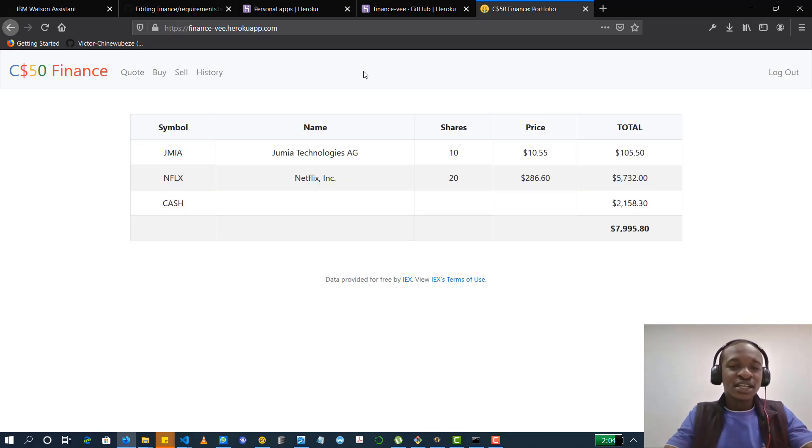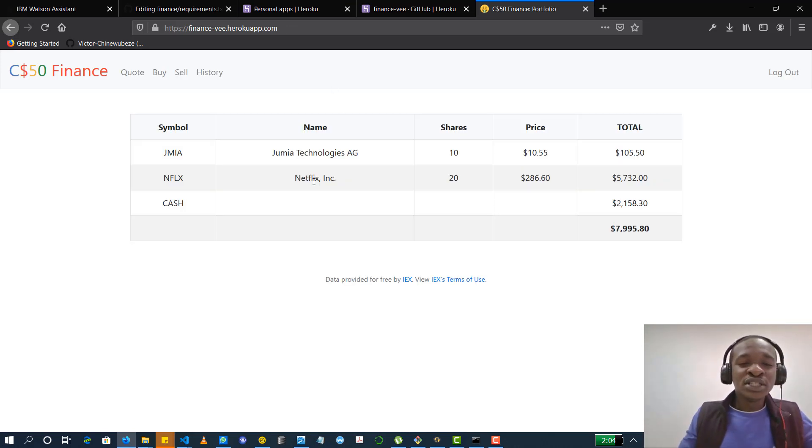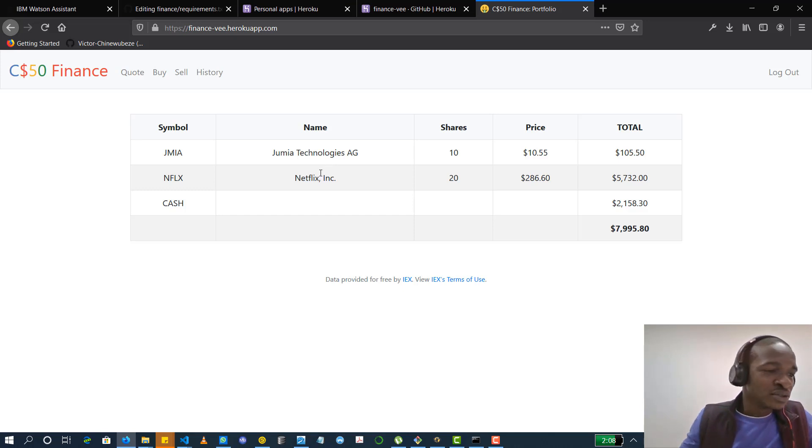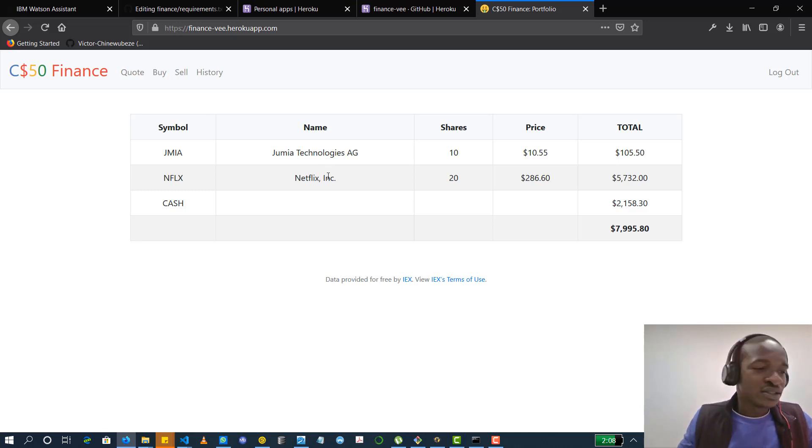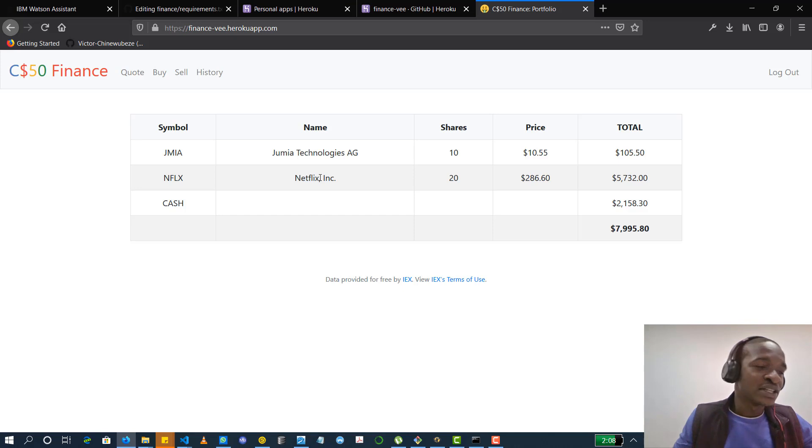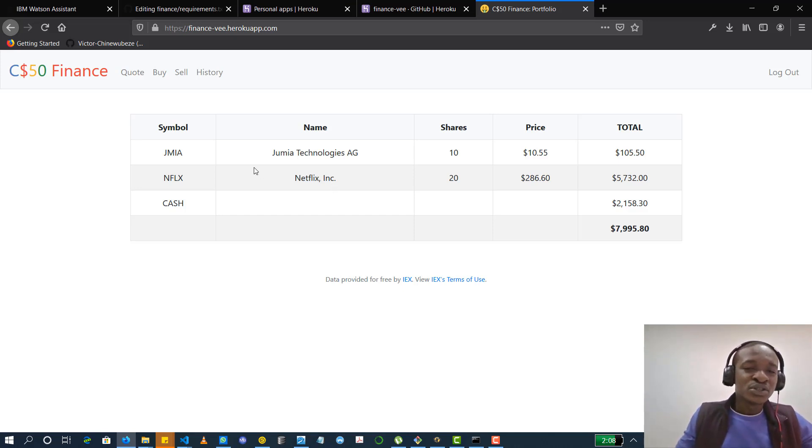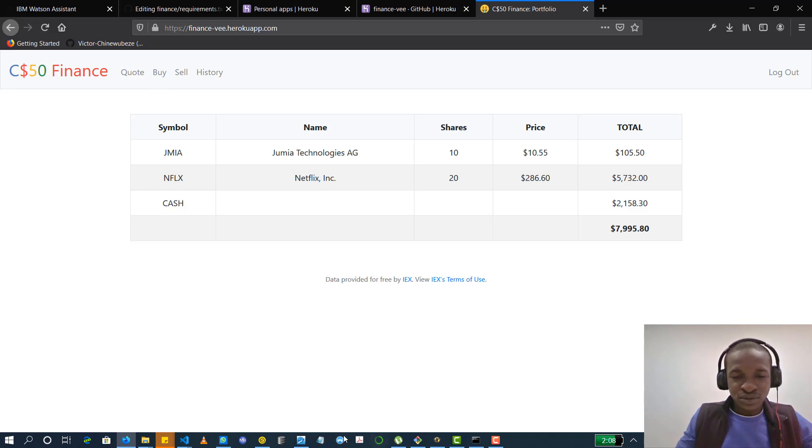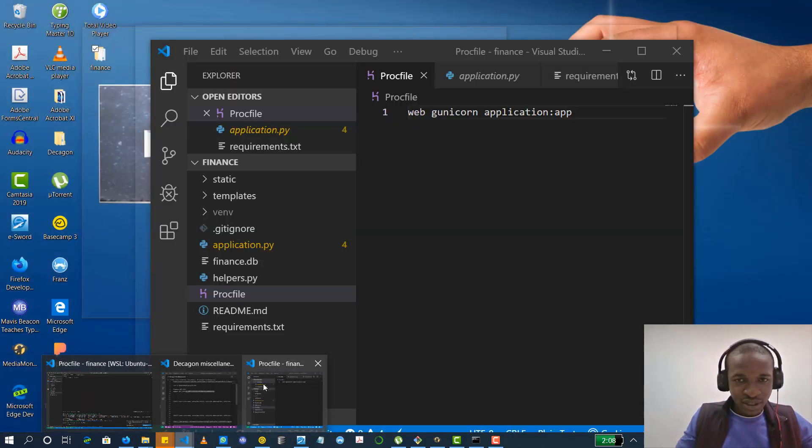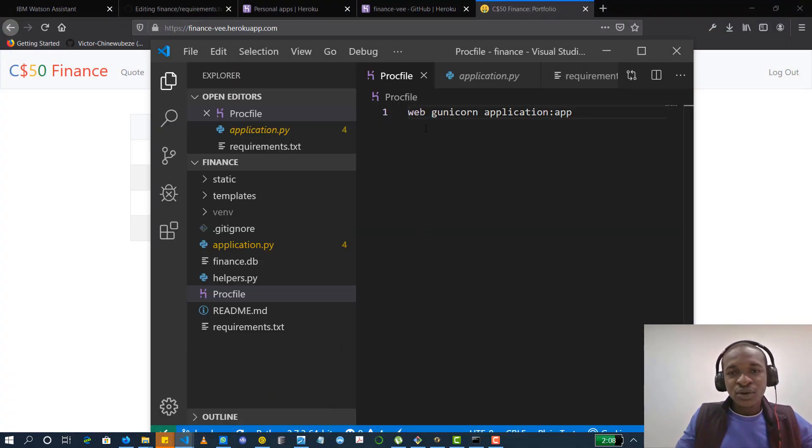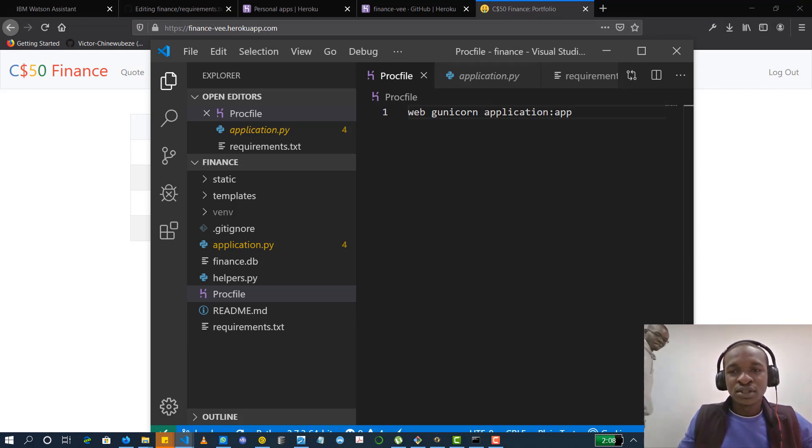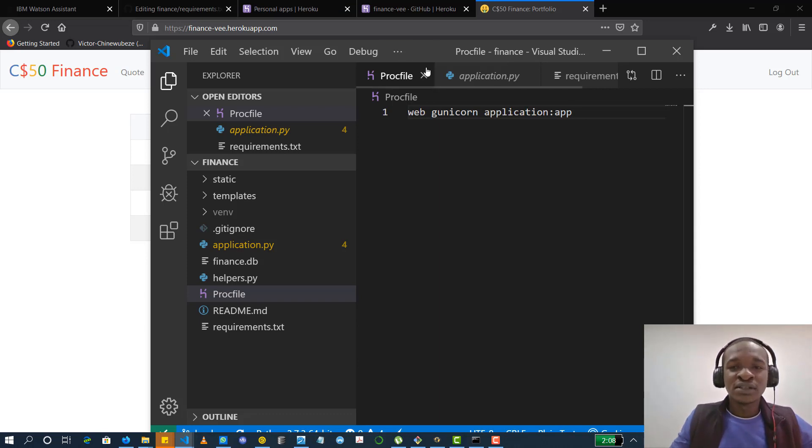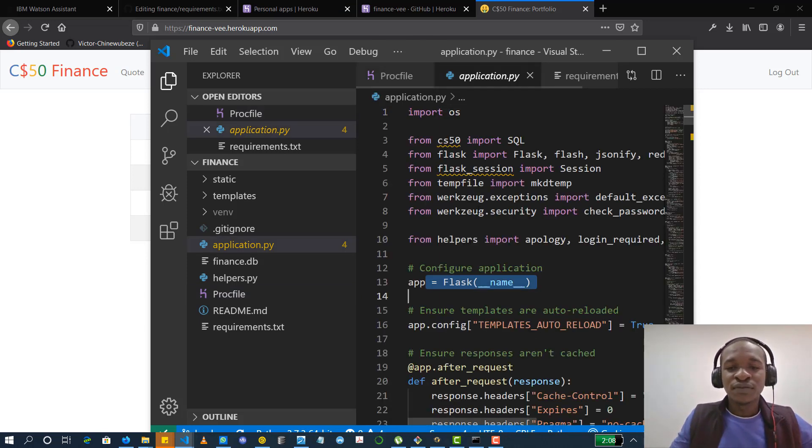The key takeaways from this is you need the G-Unicorn module for your app to run. You also need to be sure that your requirement.txt file is containing all of the dependencies. And after creating your proc file, you have to set it to be web app. Let's look at that again. Web G-Unicorn, the name of your application, then colon app, if you have saved the Flask name to the app.